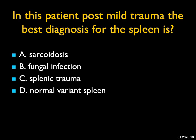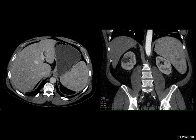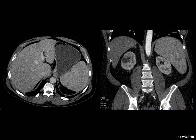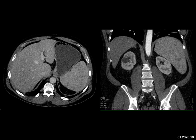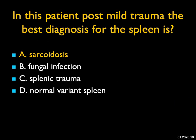In this patient post mild trauma, the best diagnosis for the spleen: the CT was negative except for multiple small lesions in the spleen. In an immunosuppressed patient I would consider fungal infection like candidiasis or aspergillosis. Trauma can give splenic lacerations or hematomas, but that's not the appearance here. This is not a normal variant. This is a great example of sarcoidosis — sarcoidosis can involve the spleen, commonly involves liver and spleen, and can have multiple lesions of variable sizes.